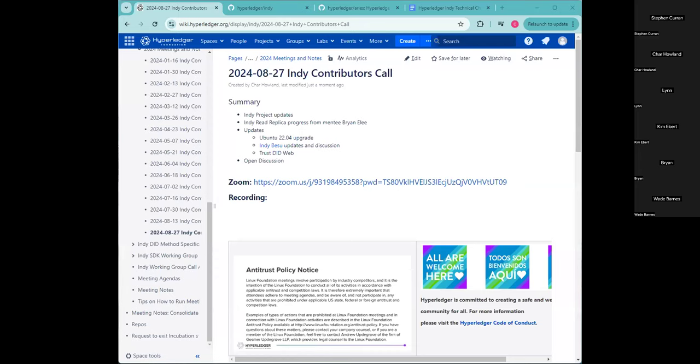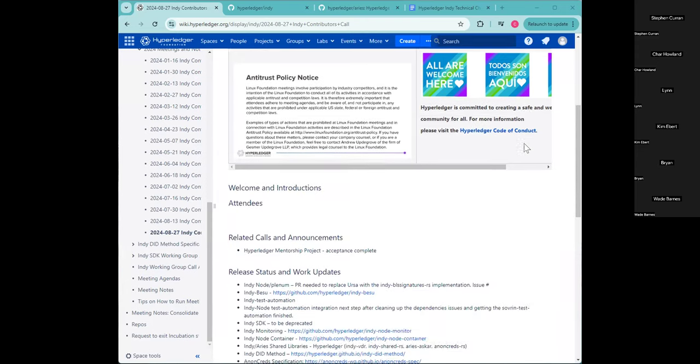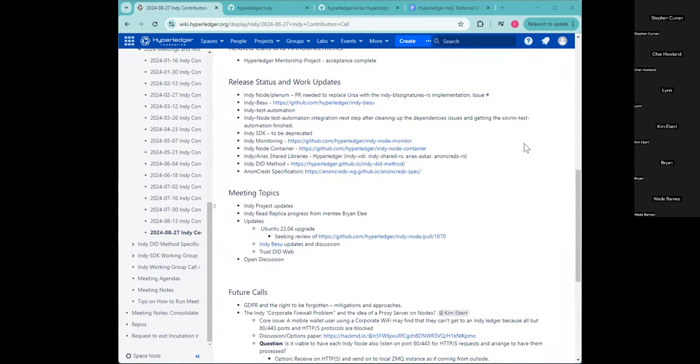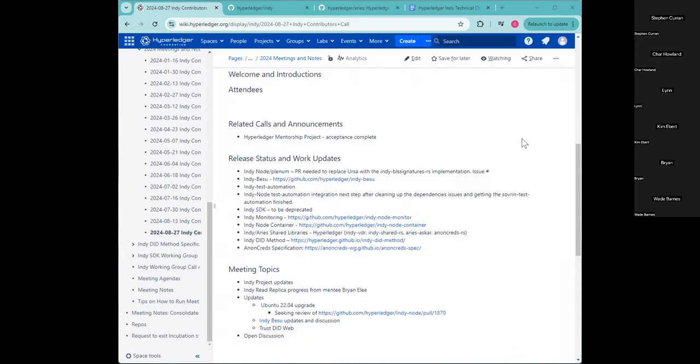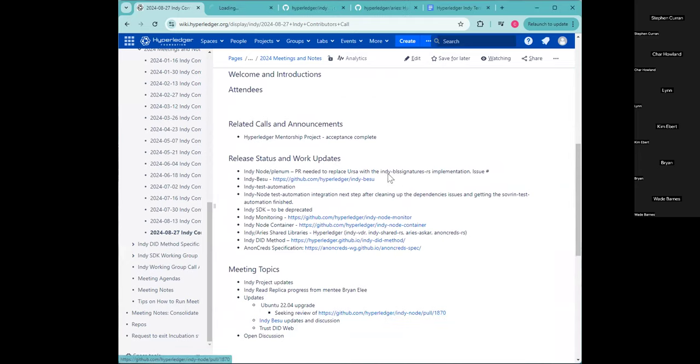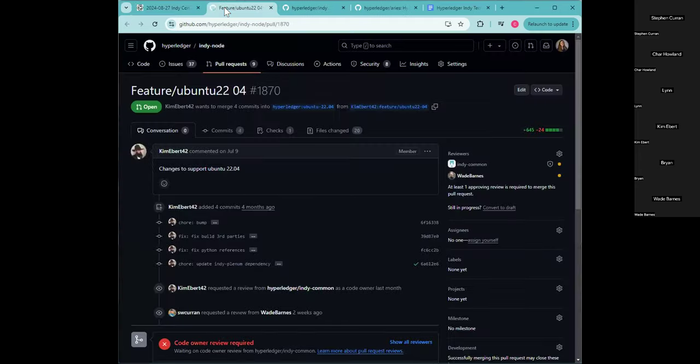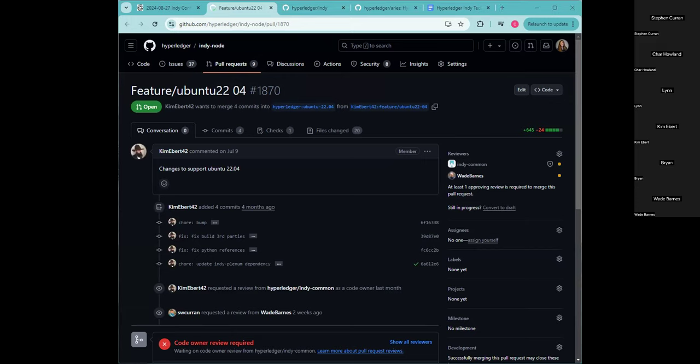Alright, so for the Ubuntu 22.04 upgrade, I think the last we heard is that waiting on a review of this PR. Any updates related to this one? I don't have any updates. I was away last week and I've been busy with other things, unfortunately, but that is still on my radar. Okay, sounds good.